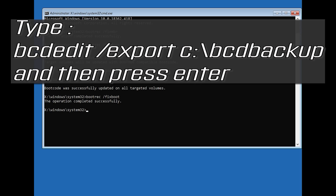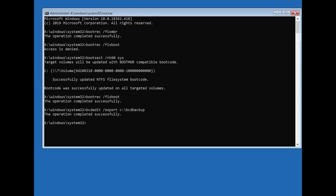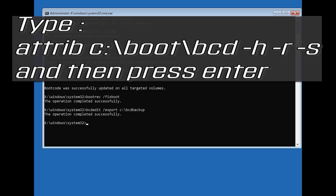Type: bcdedit /export c:\bootbackup and then press Enter. Type: attrib c:\boot\bcd -h -r -s and then press Enter.